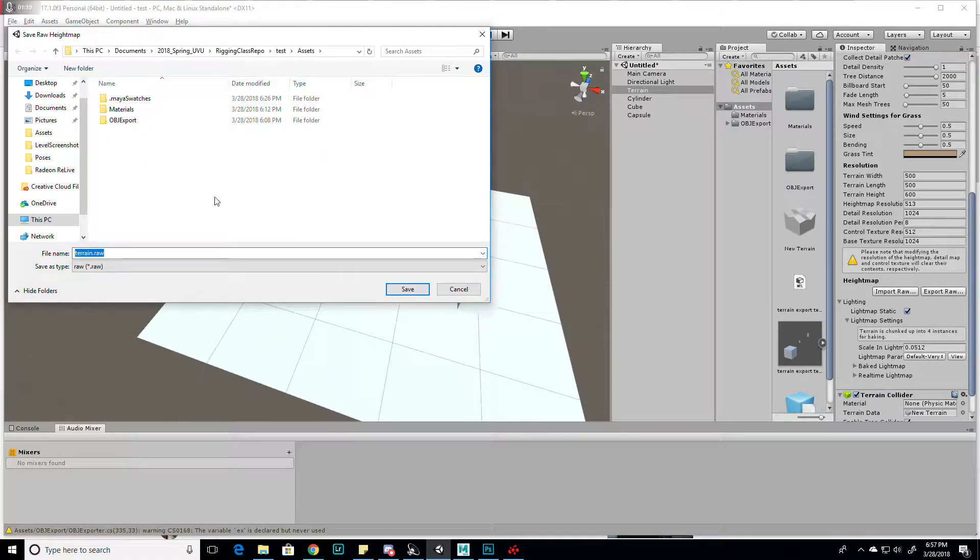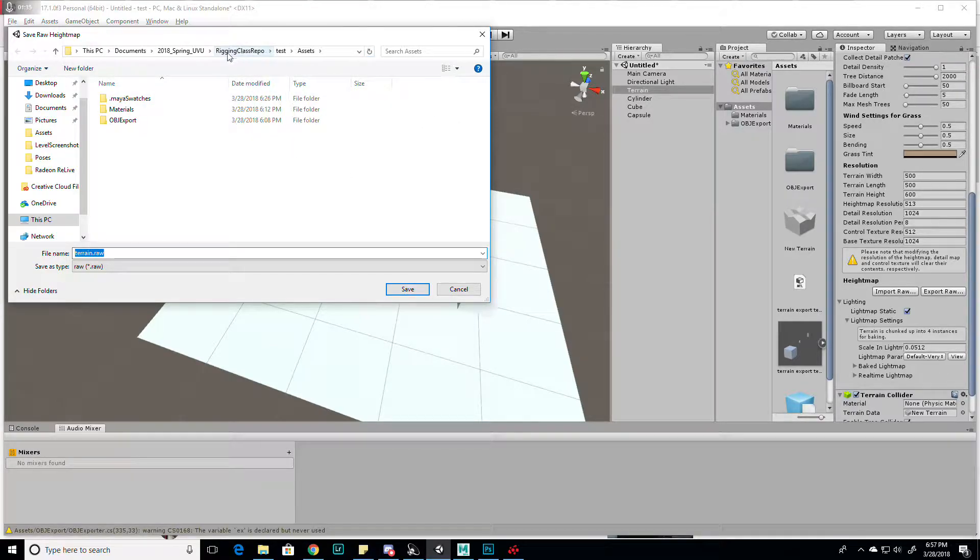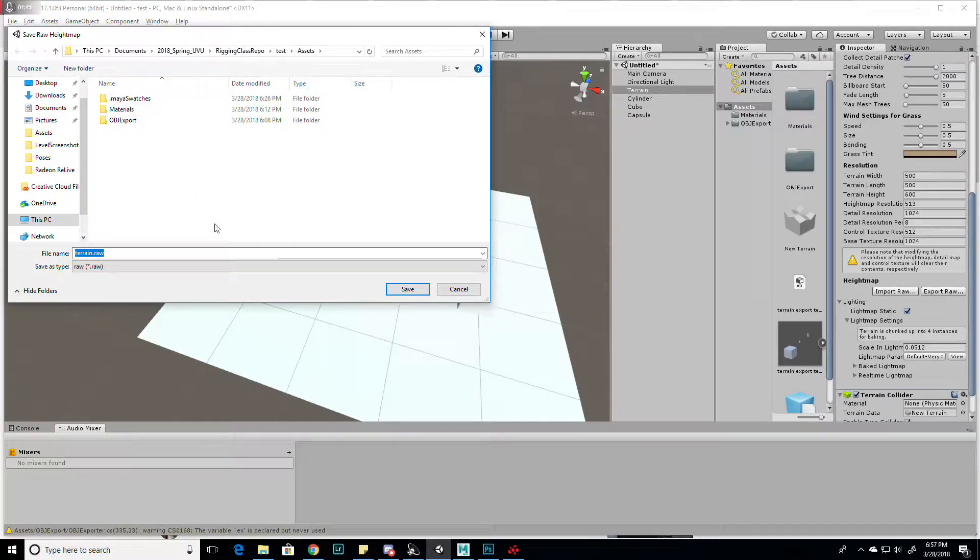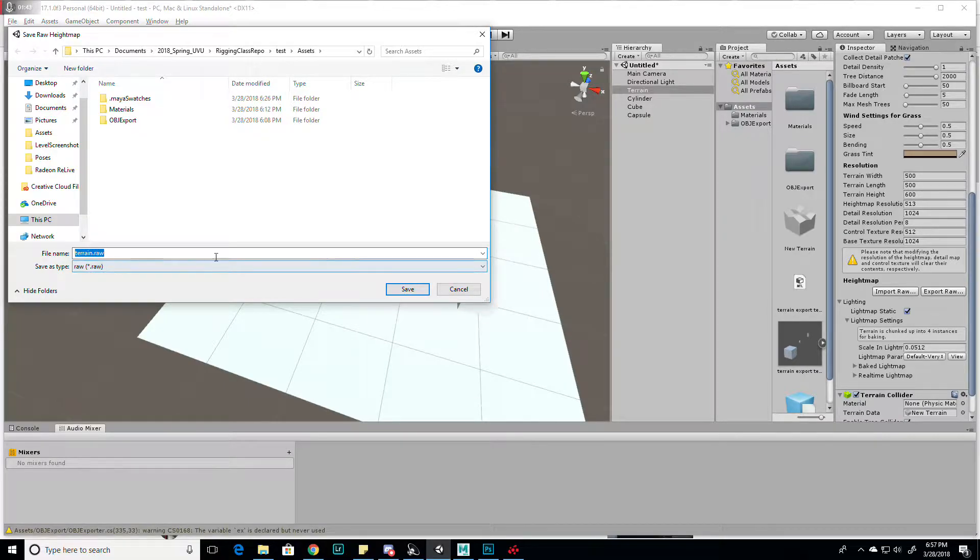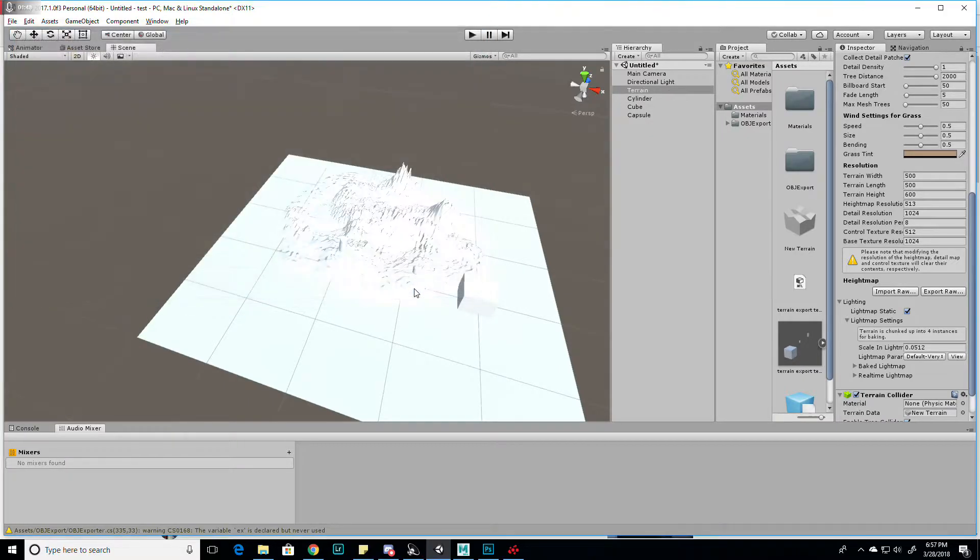Find a file location that works for you. I'm just putting it in my rigging class repo in the assets of this Unity project. I'm just calling it, leaving everything at defaults, calling it terrain. So it'll be terrain.raw. Click save.